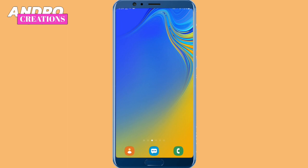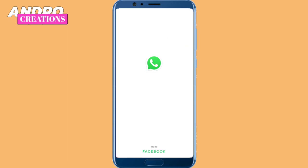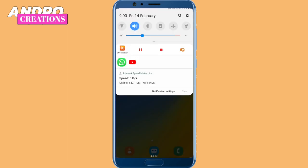If you have any notifications, you can click on the notification panel to view them. You can click on the new app.